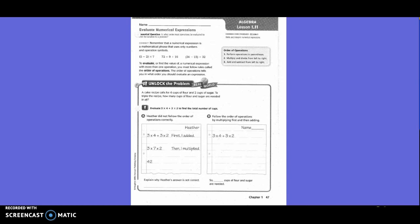The order of operations must be followed in order. A recipe calls for 4 cups of flour and 2 cups of sugar. To triple the recipe, how many cups of flour and sugar are needed in all? They gave us the expression 3 times 4 plus 3 times 2 to find the total number of cups. Heather did not follow the order of operations correctly. First, she added — she did 4 plus 3, and then she did 4 times 7 times 2.